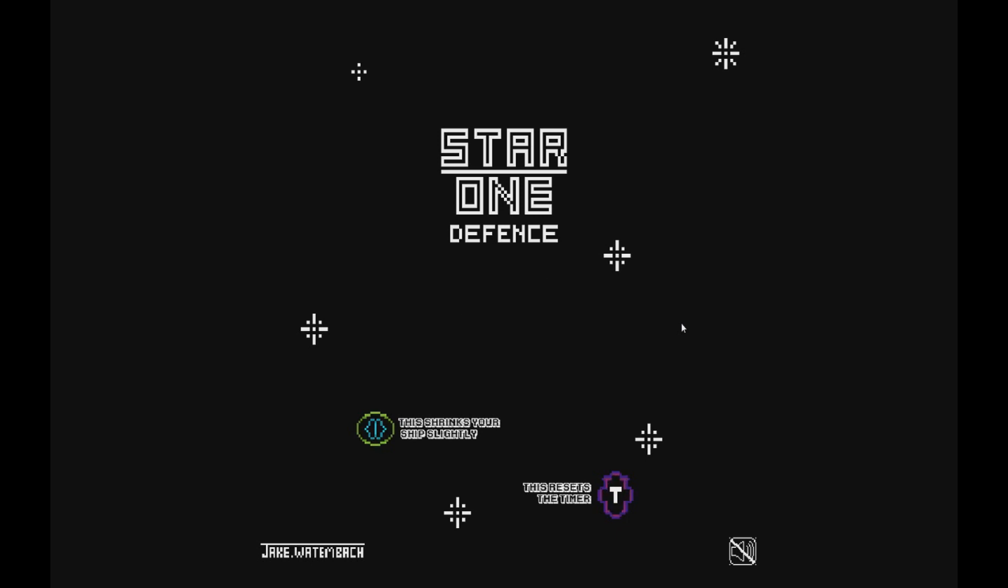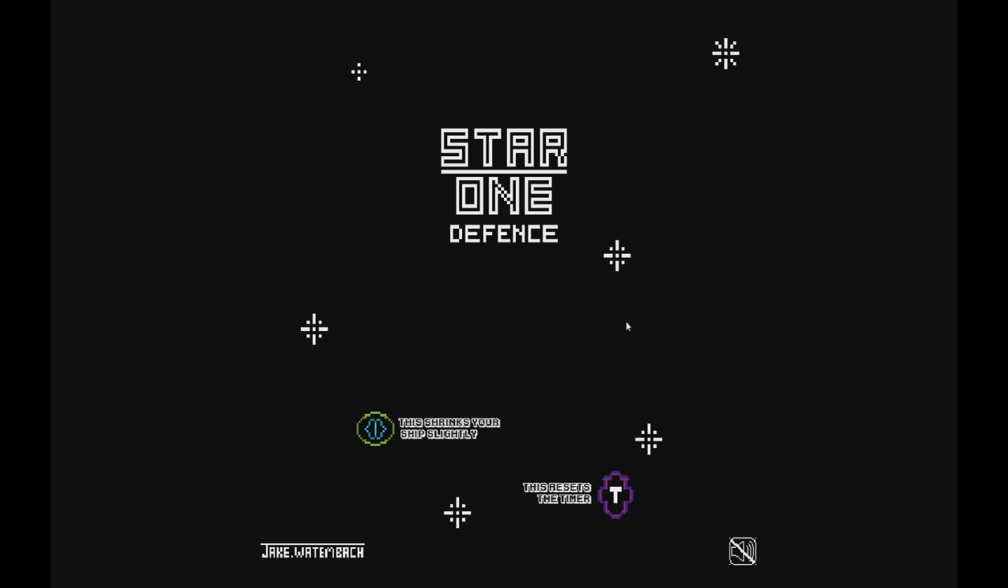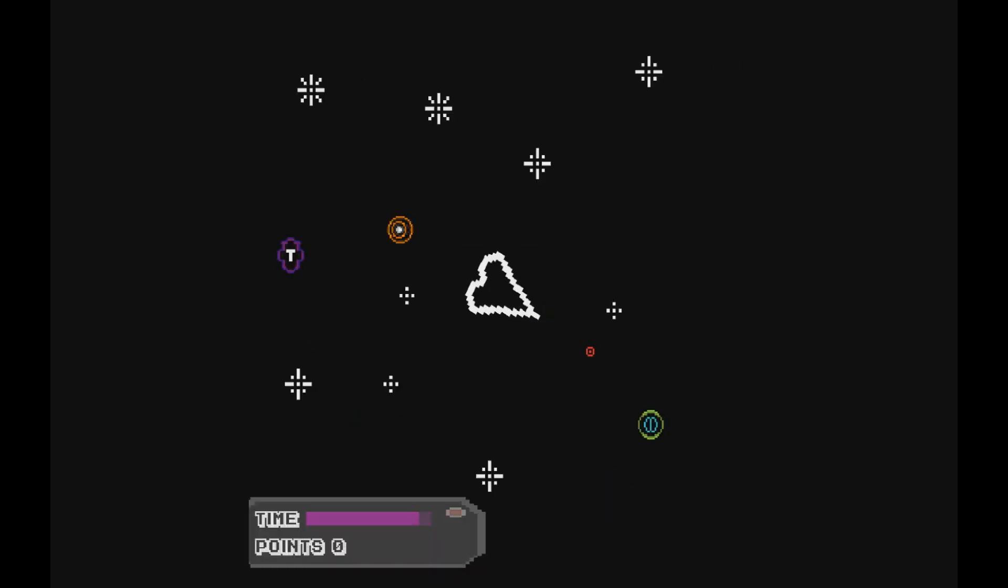Hello everyone, today we are going to learn how to spawn the asteroids in Star 1 Defense. To give you an example of what I'm talking about, we're going to load up Star 1 Defense.